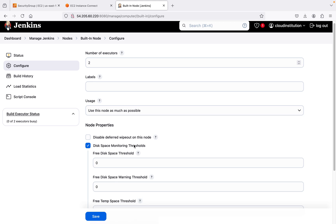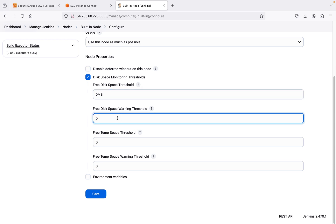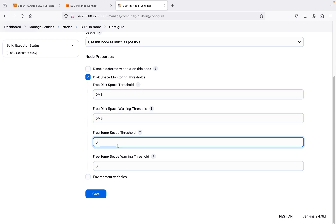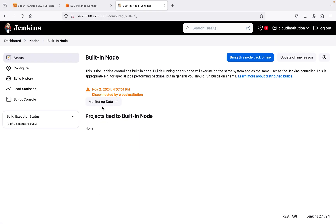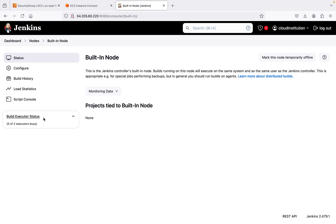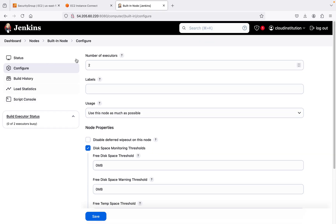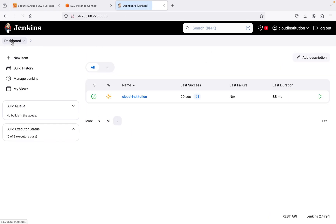Back in the node settings, I'm setting the usage to 'use this node as much as possible' and setting the space threshold to 0 MB. After saving, the node is brought back online — disconnected by cloud institution previously, but now the free swap space is 0 and the issue is fixed. Going to the node configuration, things now appear to be fixed.